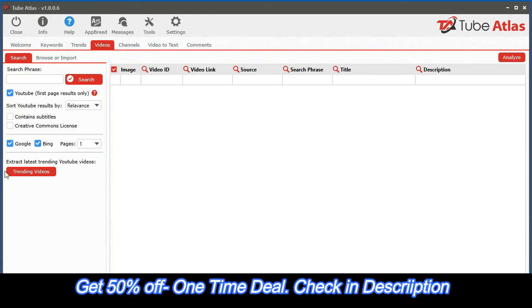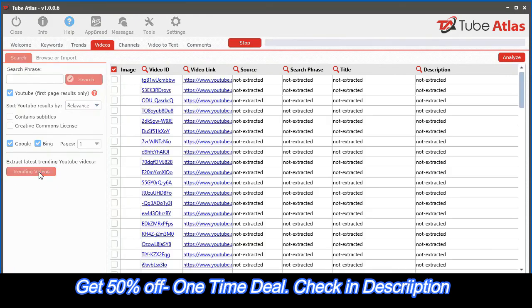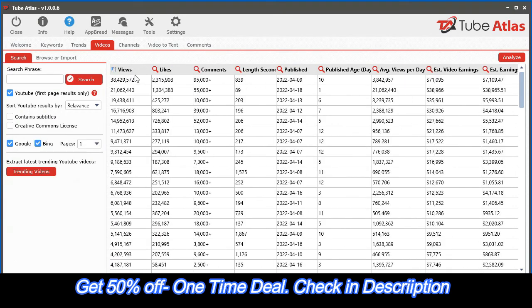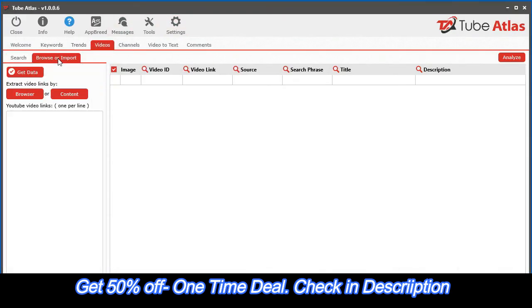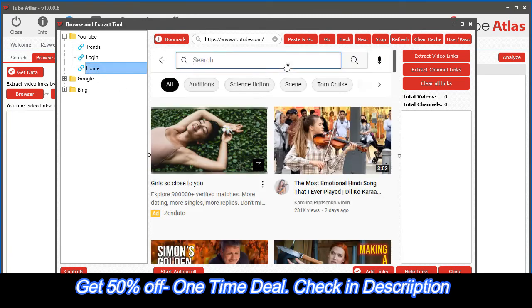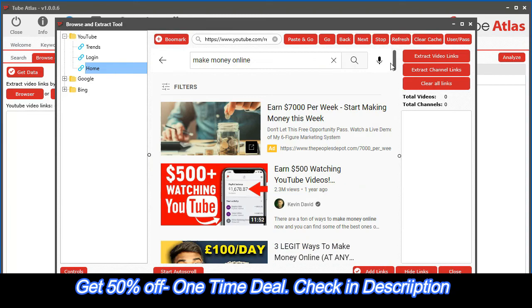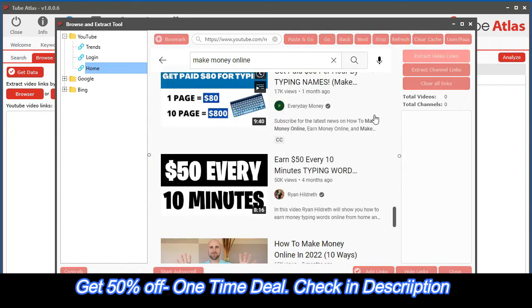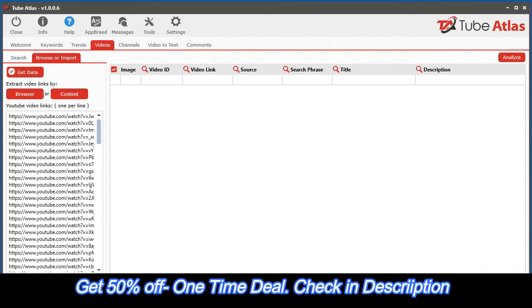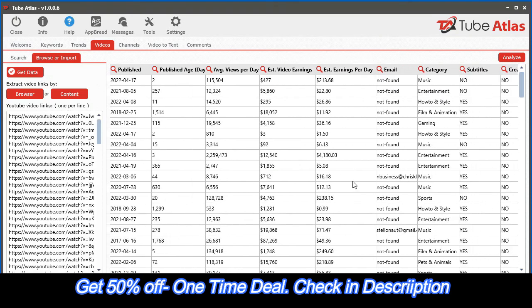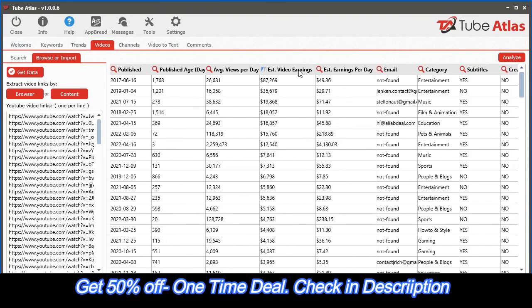Need a never ending source of fresh hot trending data? We even integrated a feature that extracts the current trending top YouTube videos with just a single click. But the real power of this tool comes from the built-in browse and extract feature. With this feature, you can simply browse any page on YouTube or any page on the internet that contains YouTube video links, and with the click of a button, you can analyze all the found videos extracting 25 powerful data points instantly.